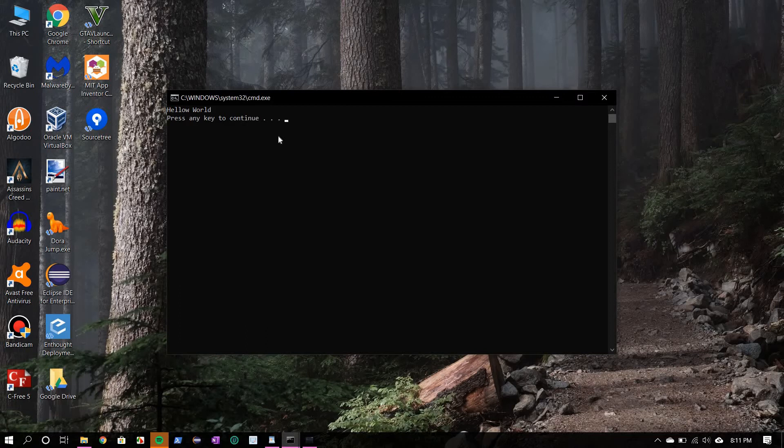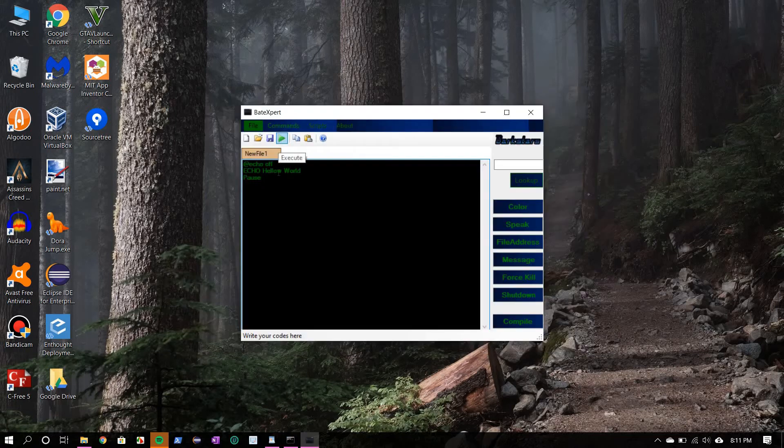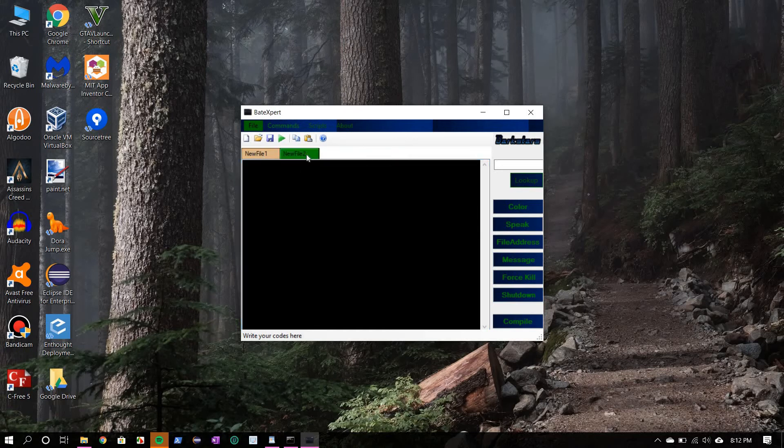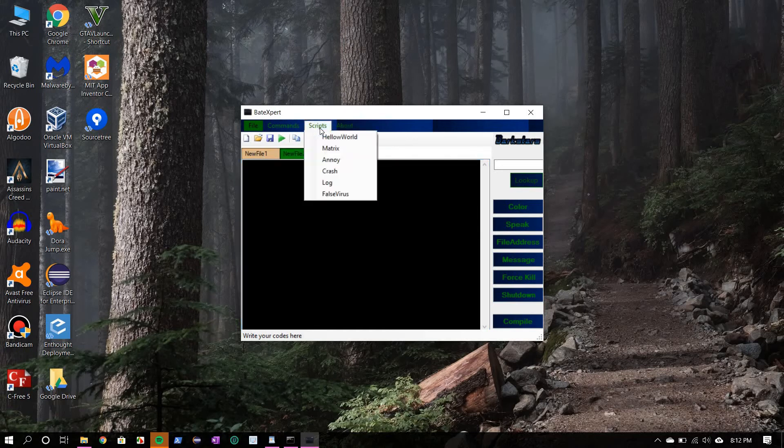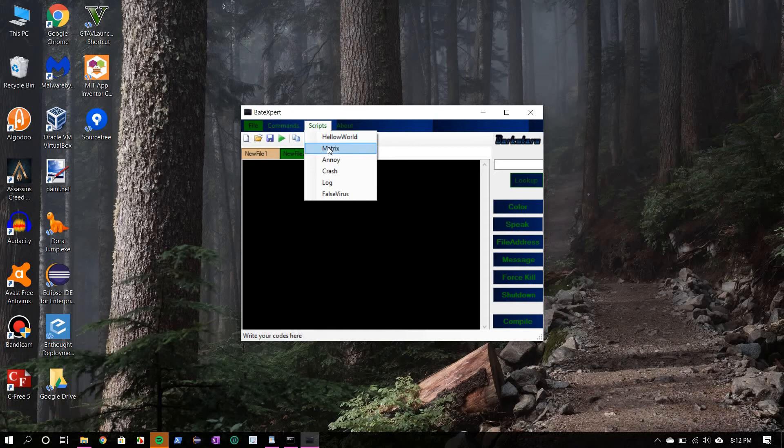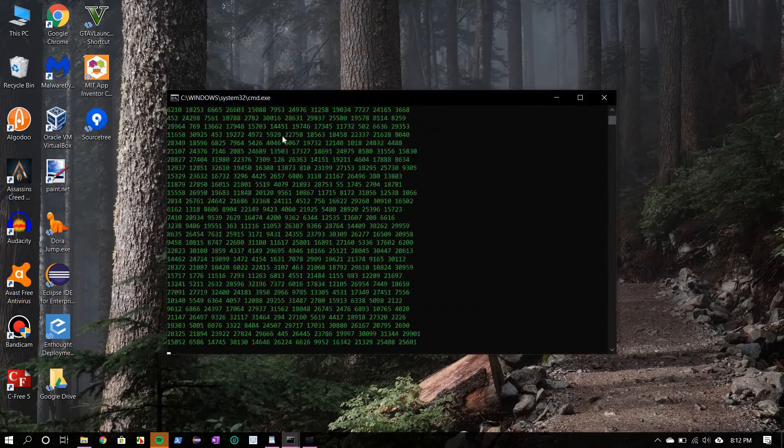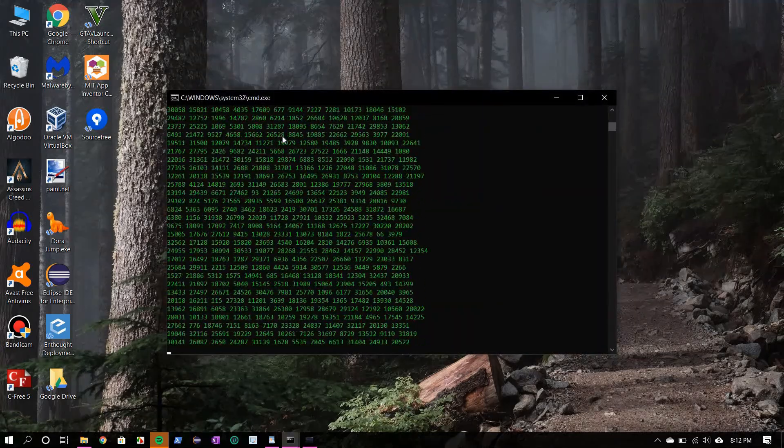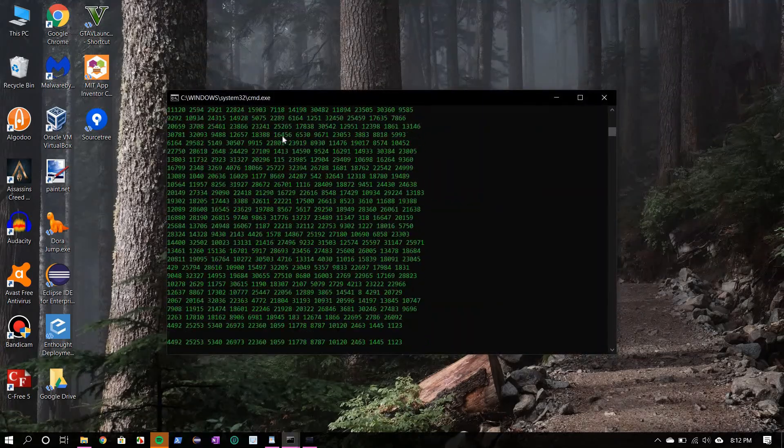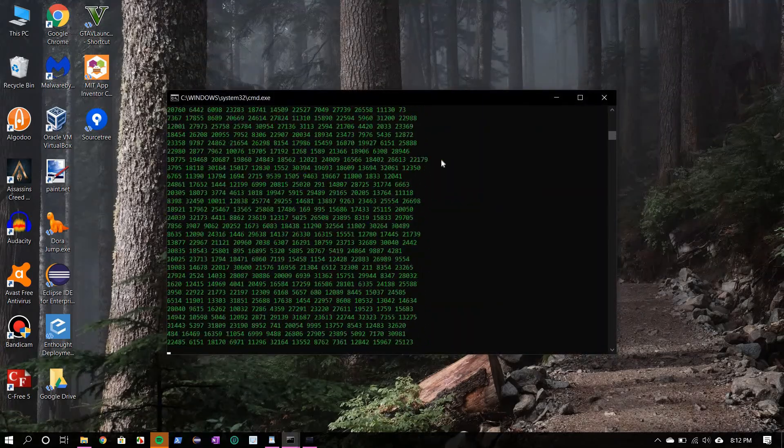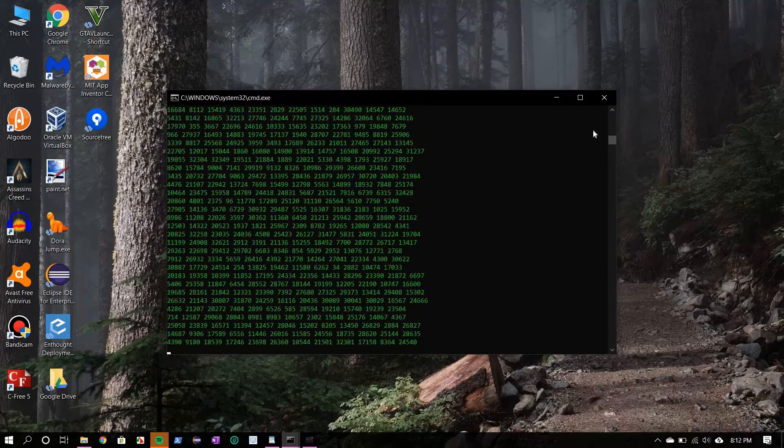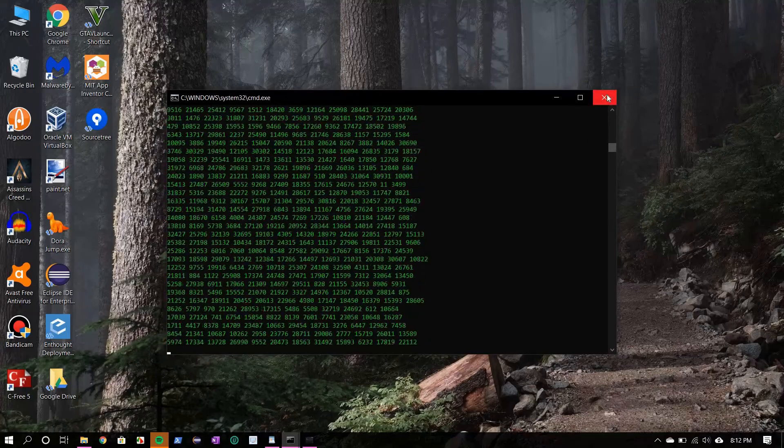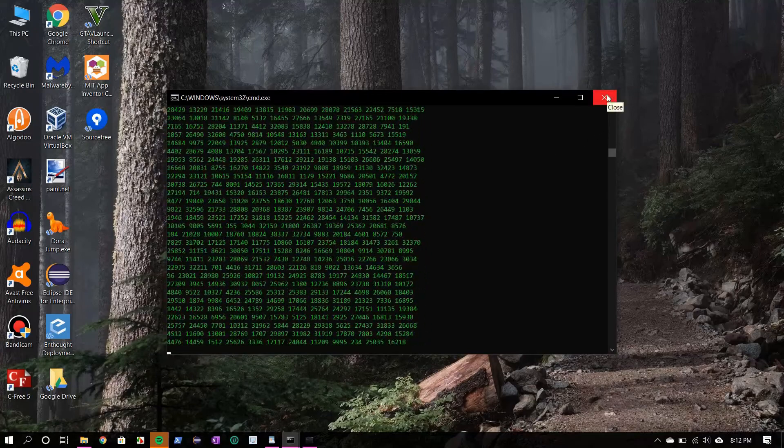All right, now I'm going to show you some bundled scripts. But first let's make a new tab, press here. Click on script and matrix. So play this. So this is just eye candy, I mean for the DOS era.